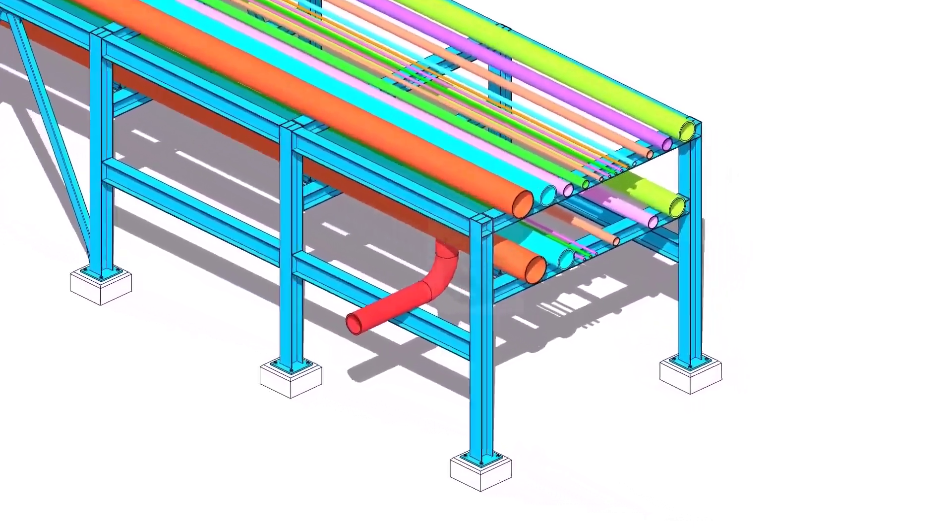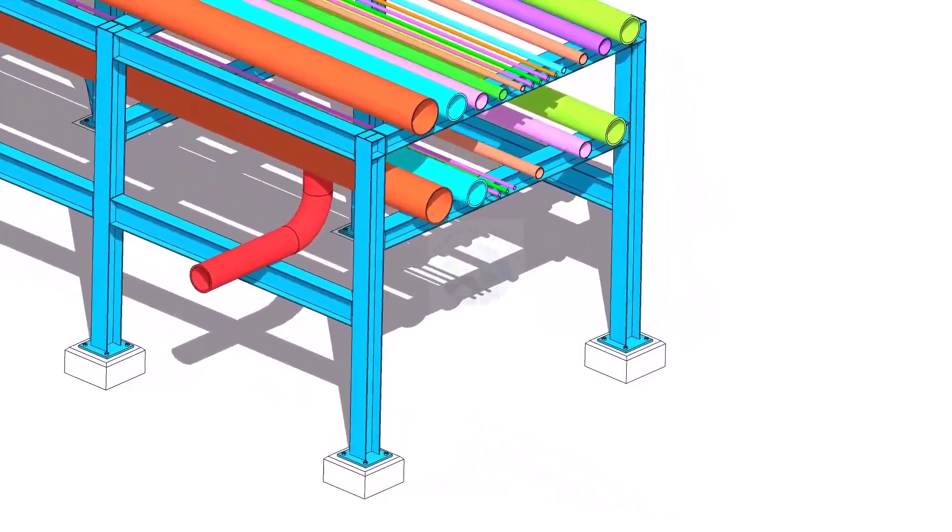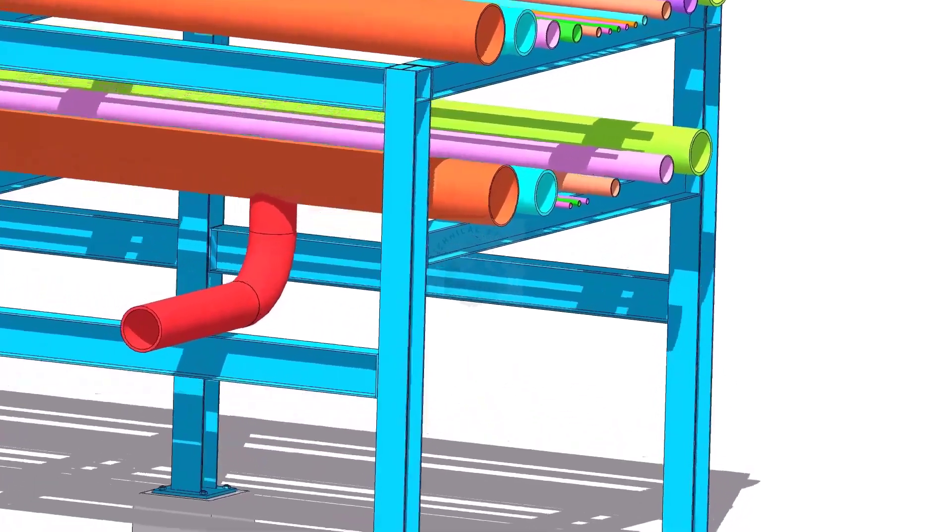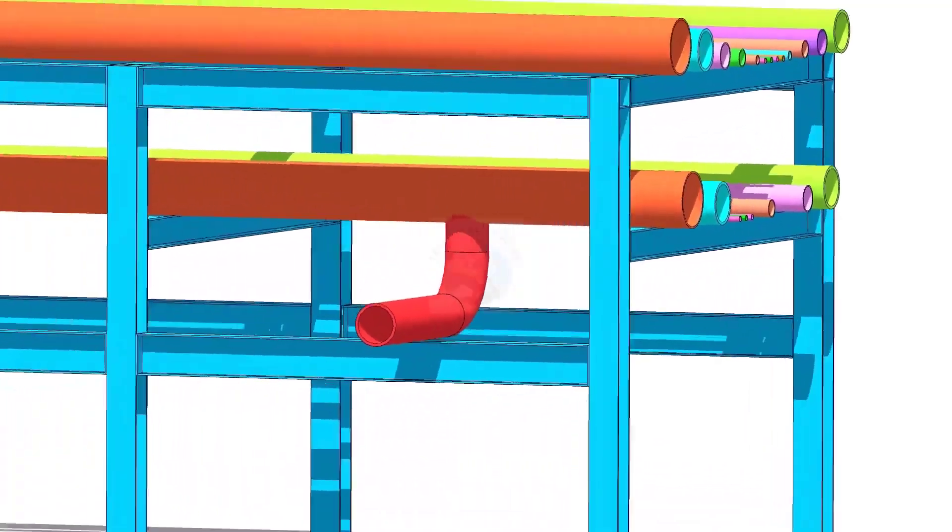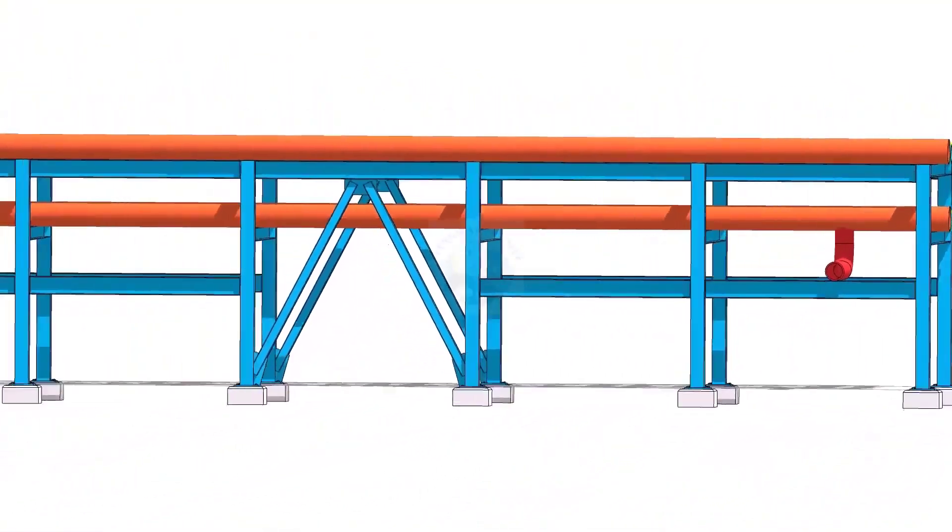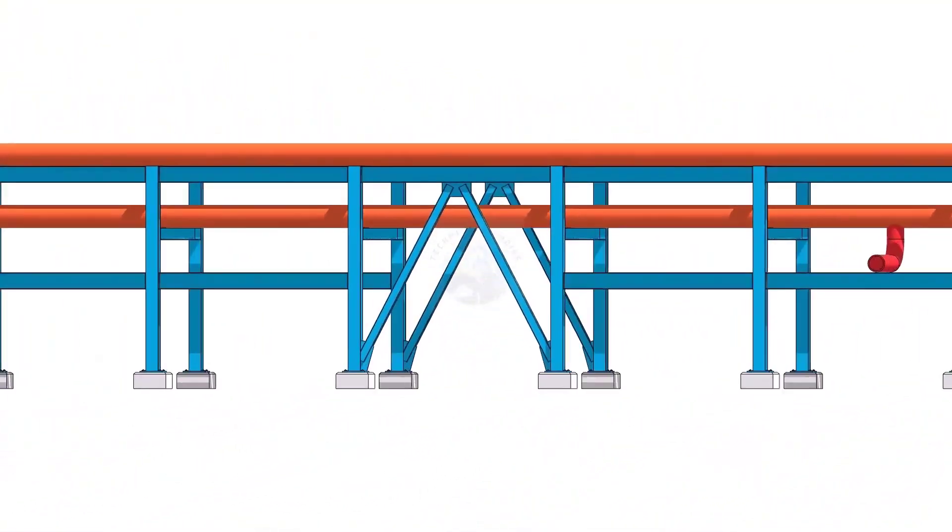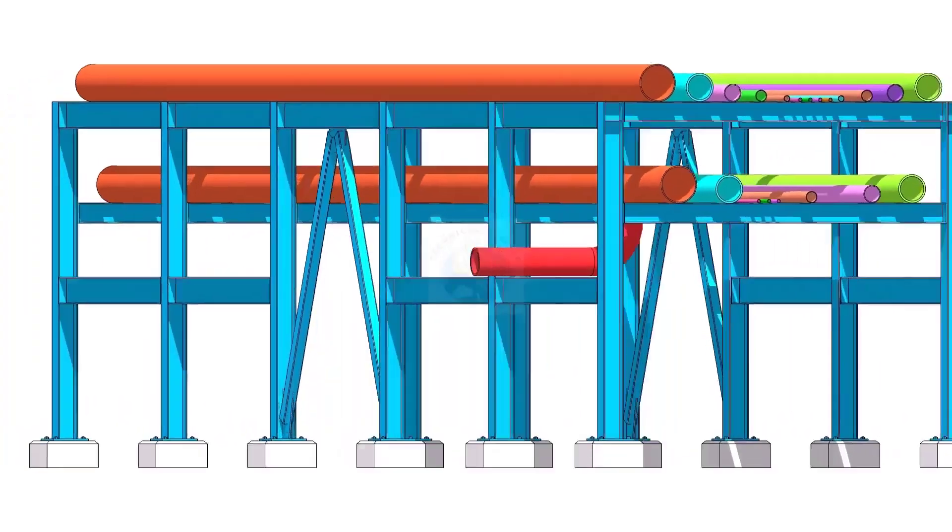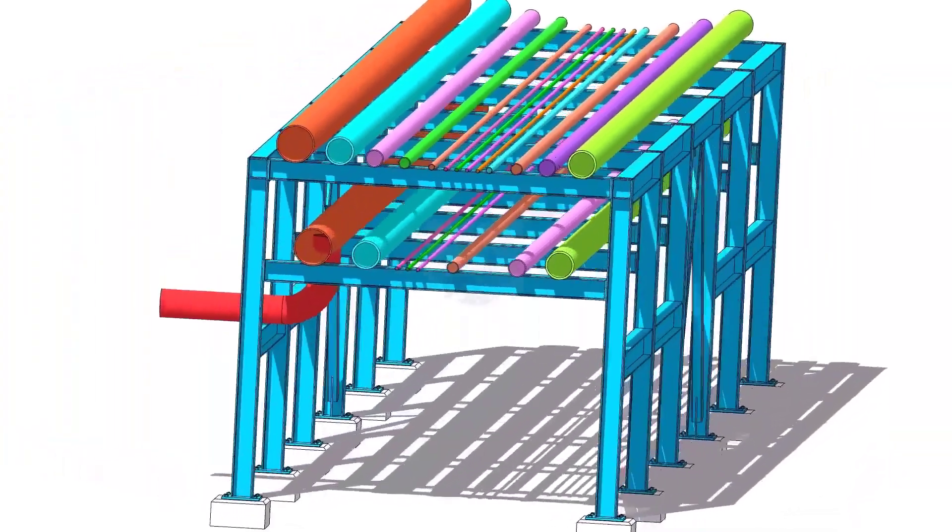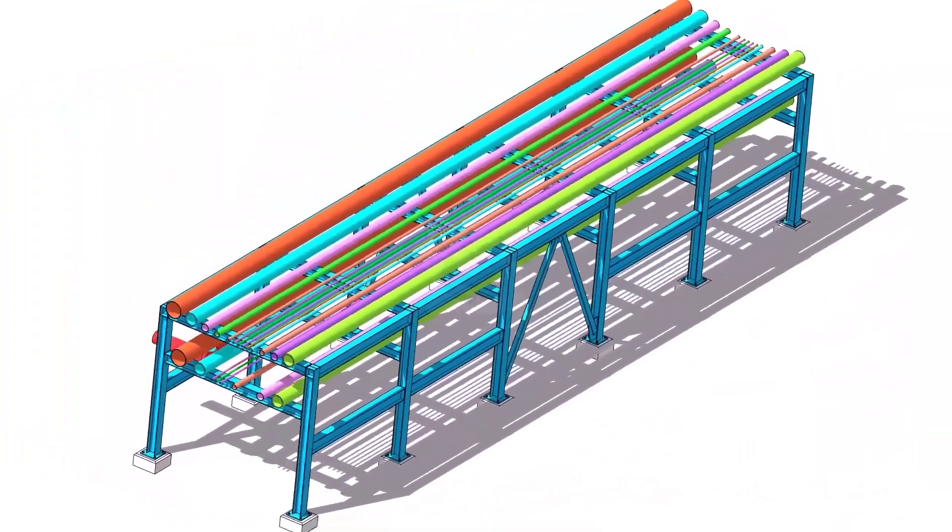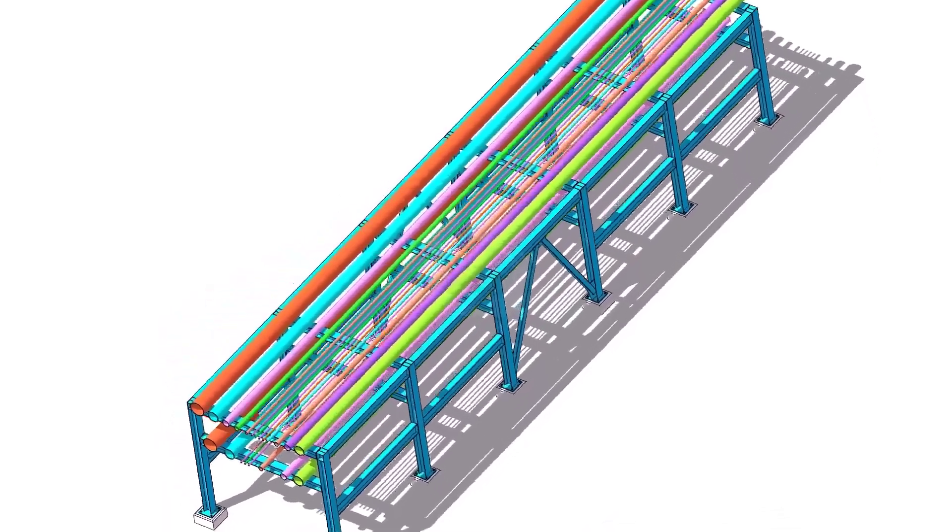Pipe racks are the main highway in a process facility. The pipe racks connect all the equipments with piping that cannot run through the equipment areas. Erecting pipes on a pipe rack requires excellent experience and hardship.